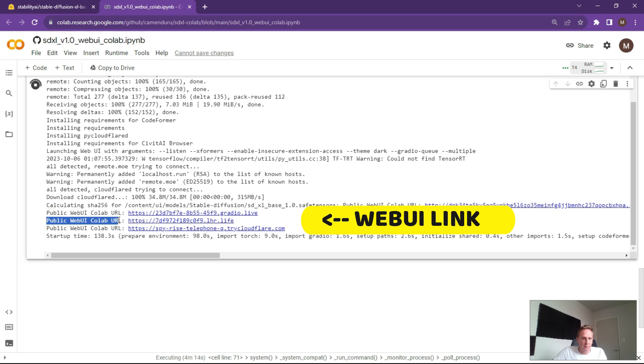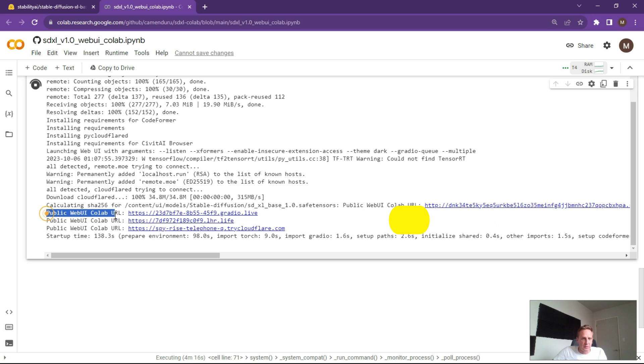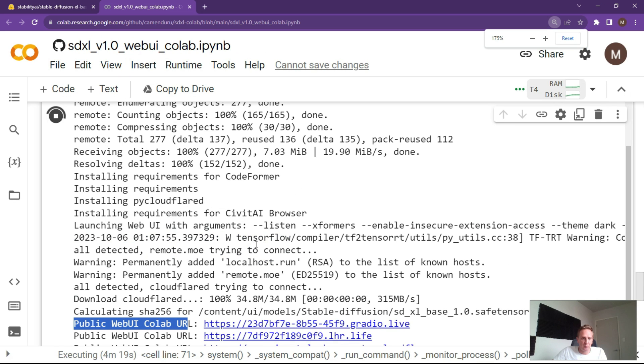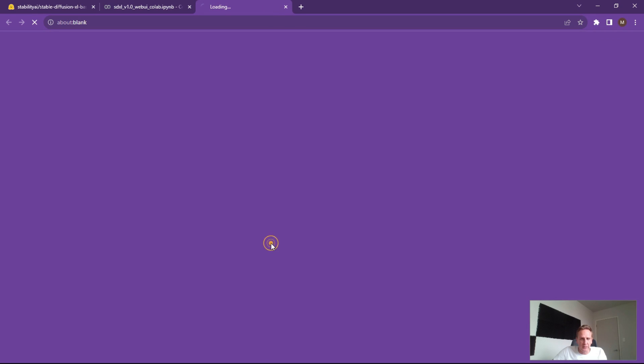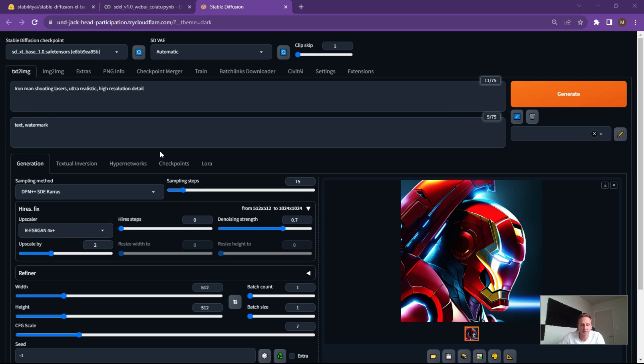Alright, so around about four minutes as you can see over here and it's provided a public web UI URL. What you can do is click on the Gradio link. This is probably the best one that you would be using and I recommend this one. So click on the link, it'll open up a new tab in your browser. Right, so once you've got your web UI open, the Automatic1111.